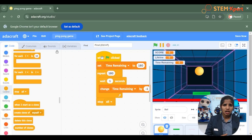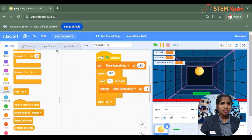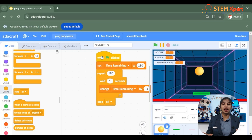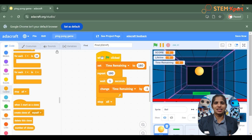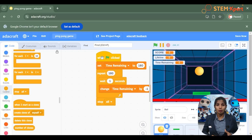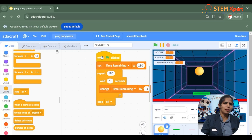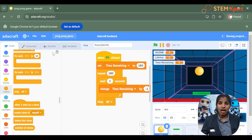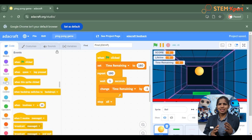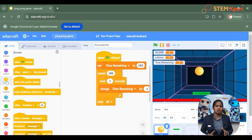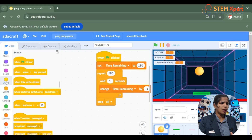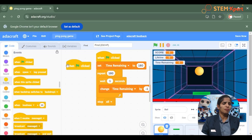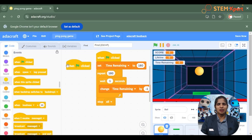We had set the time remaining to 180 seconds, and once it reaches 0 it had to display a message like game over. You need to know that the game is over, so we are going to add a display message. For that, go to the event block and choose when green flag clicked.